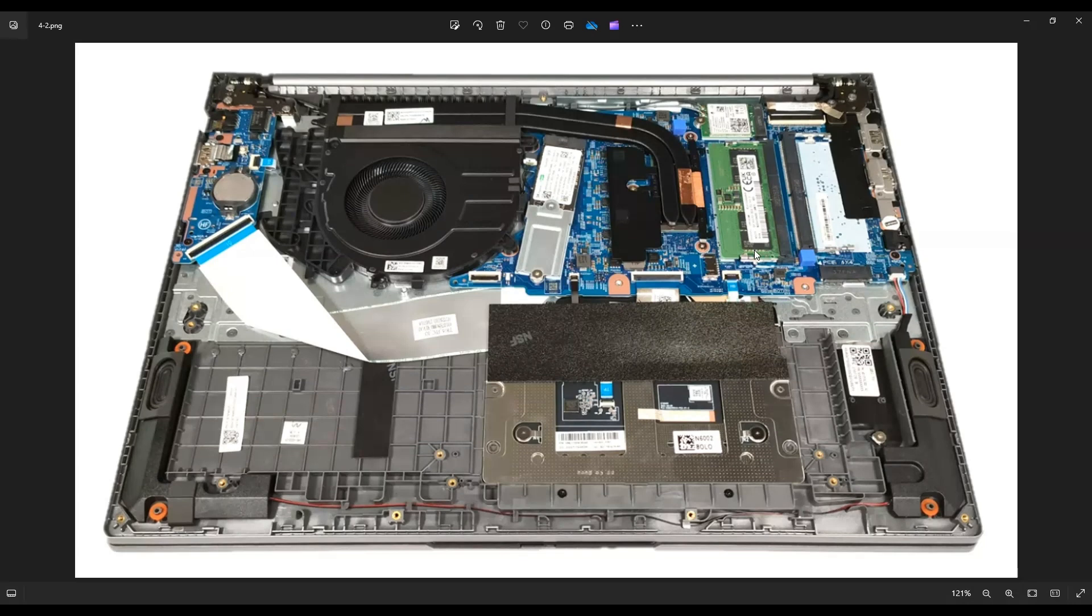Now this computer has a maximum RAM capacity of 64 gigabytes. So there's plenty of room to upgrade this from the eight that many of you will have stock. Below in the description, I'll have that link I told you about with all the replacement parts and upgrade parts. I'll try to have several RAM options in there.